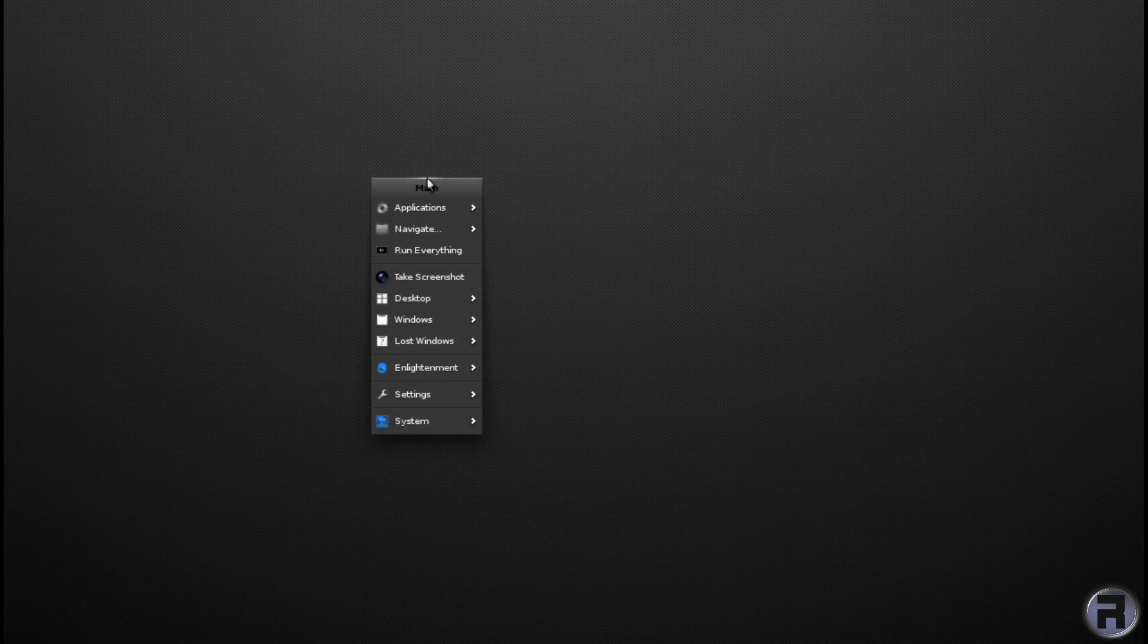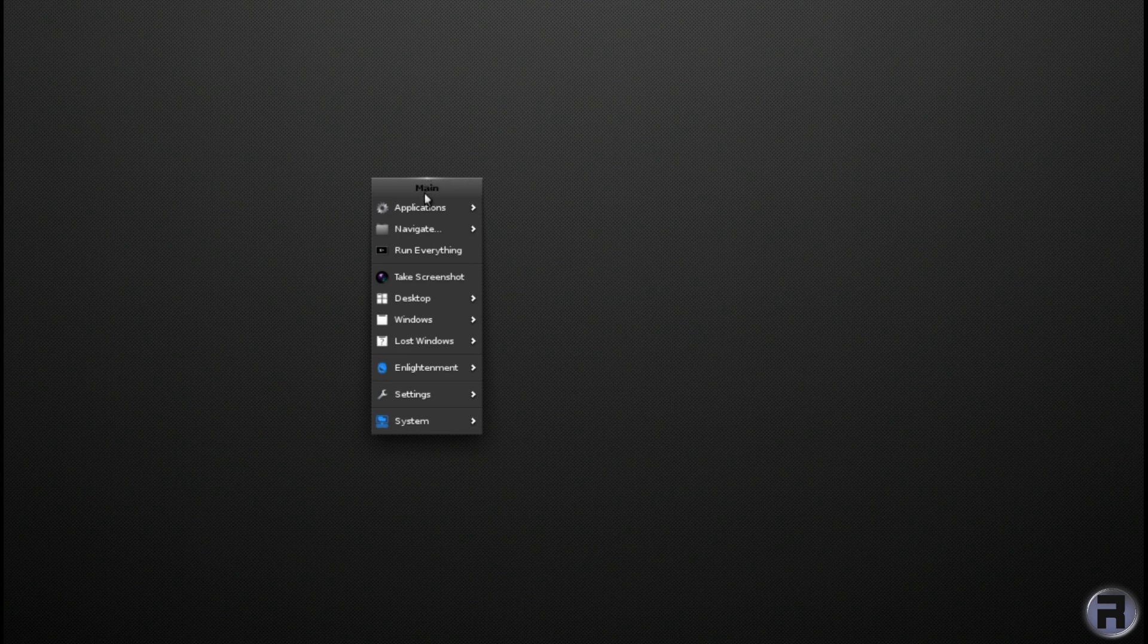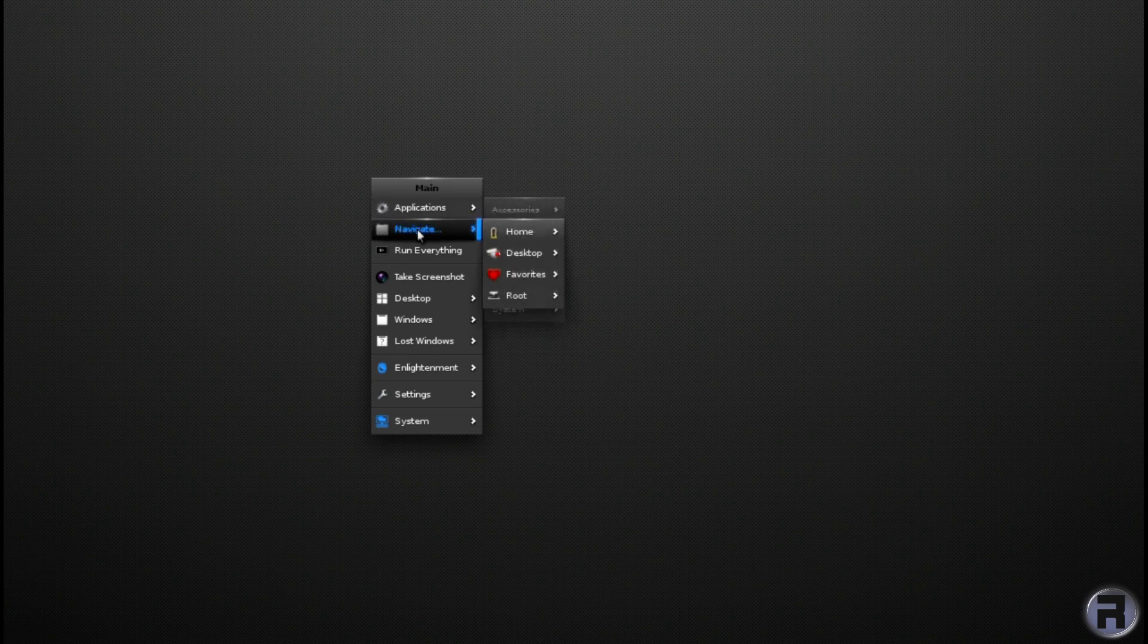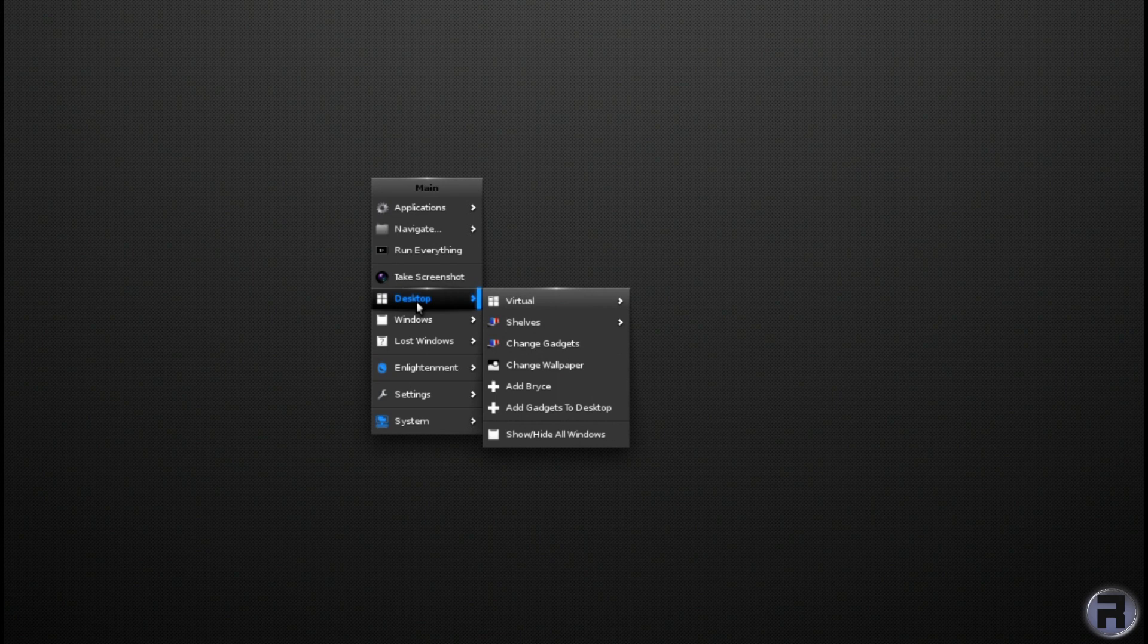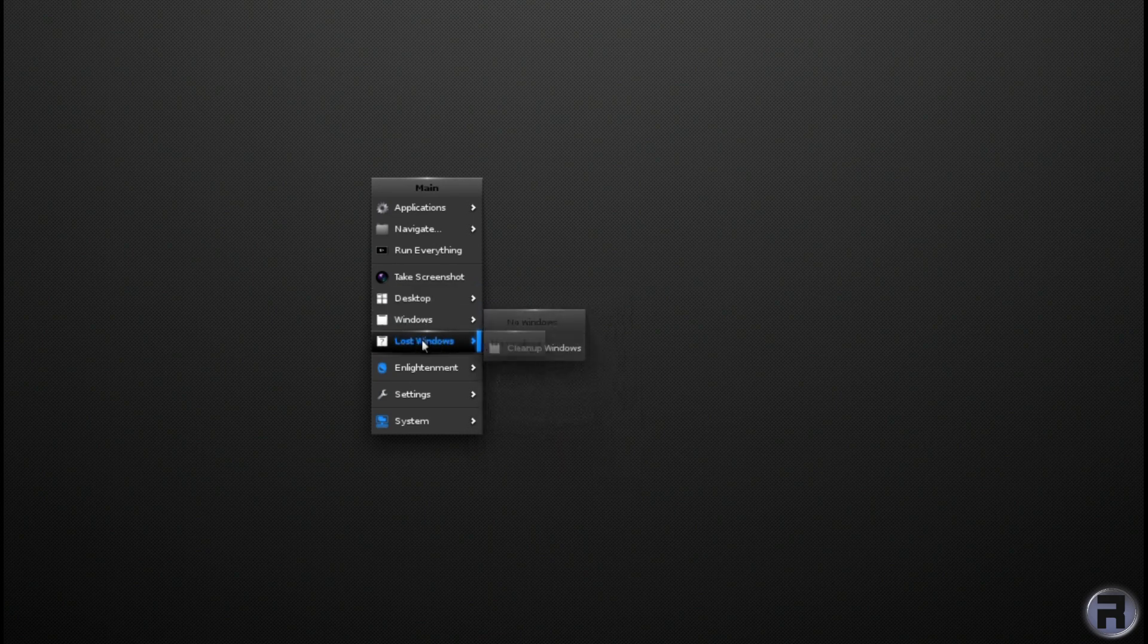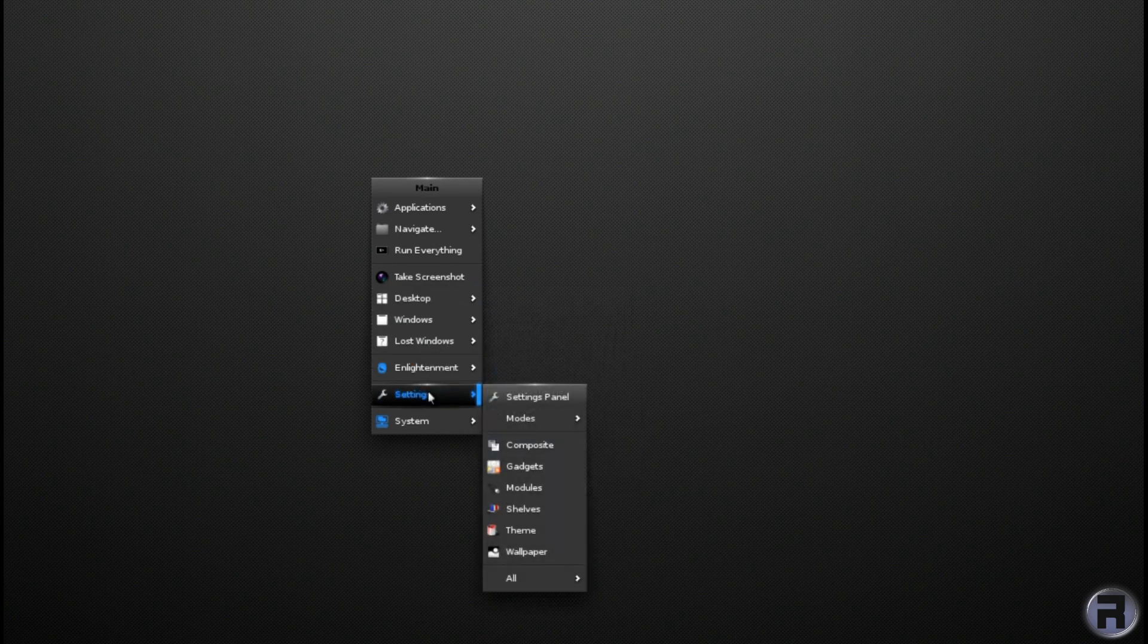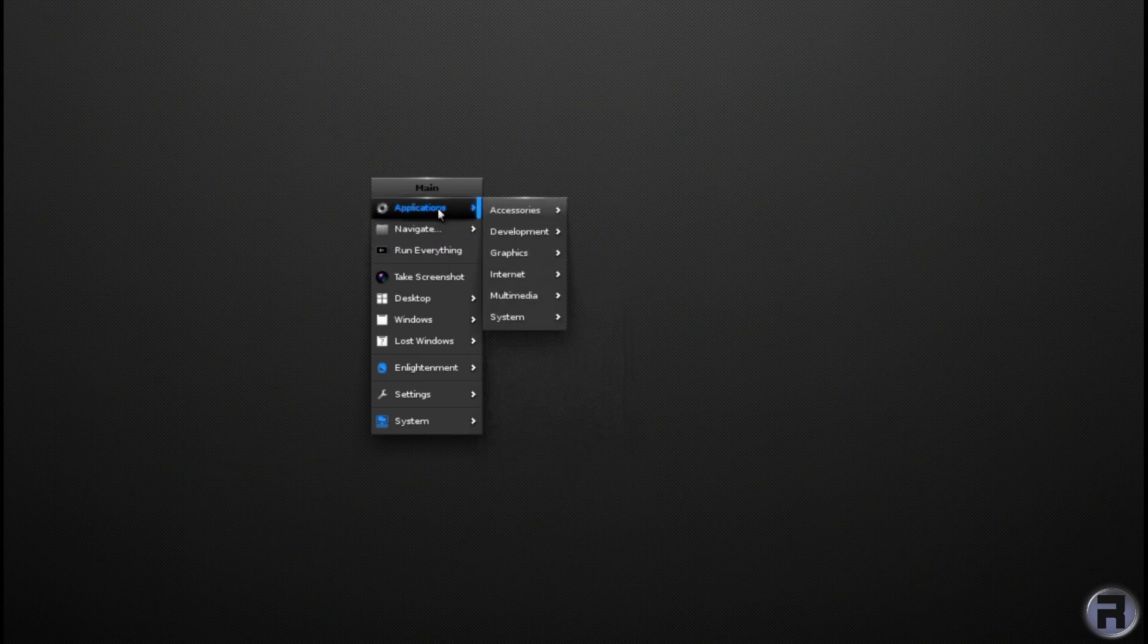So when I look down on the menu entries, this was a clean install of FreeBSD, so there's really nothing added. Everything you see on here is in the Enlightenment packages, except for GIMP and Firefox and LeafPad, which you can see.